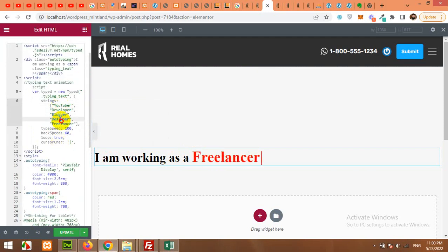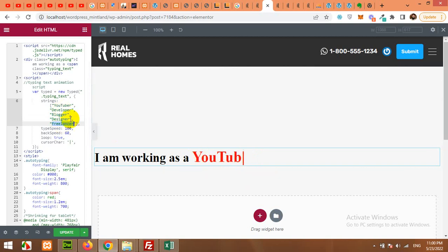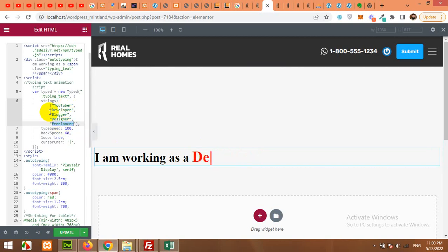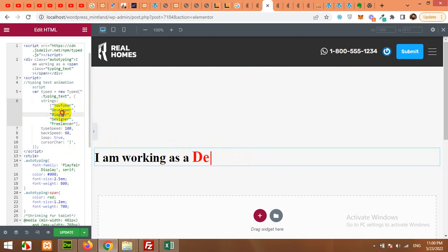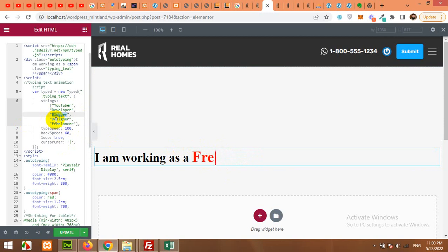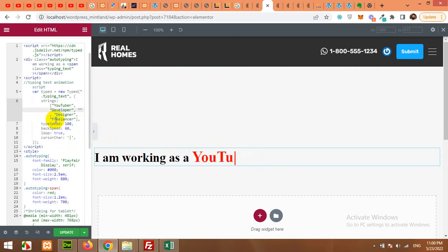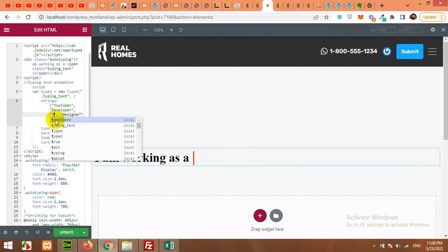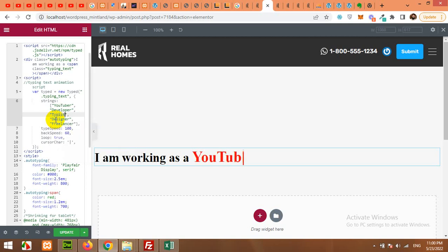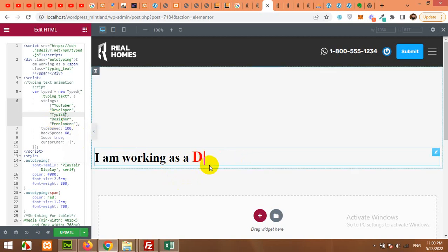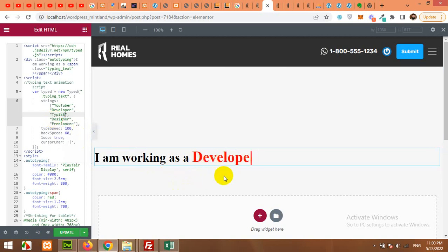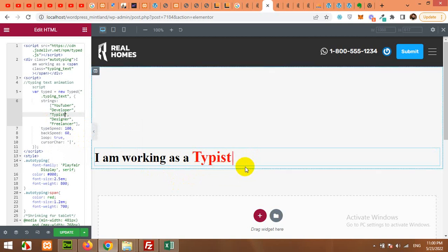I am a YouTuber. I am a developer, blogger, designer, freelancer. In my case all these things are okay. But if you want to change them, you can change the text like this. Just click here in the array and let's say I am a typist. And after the developer it will bring the text typist.